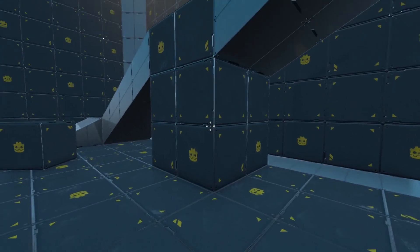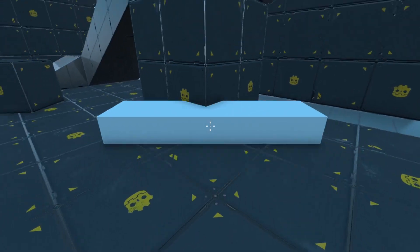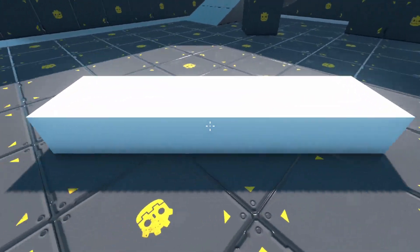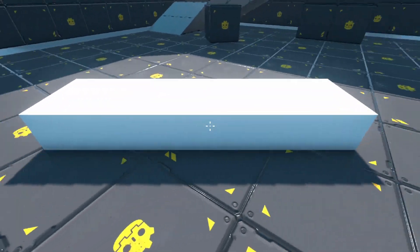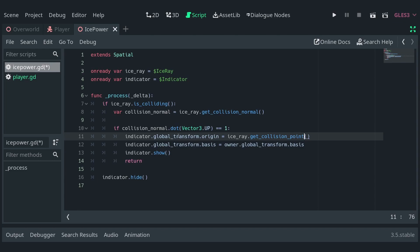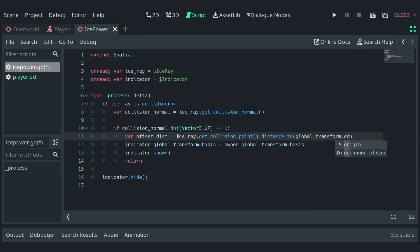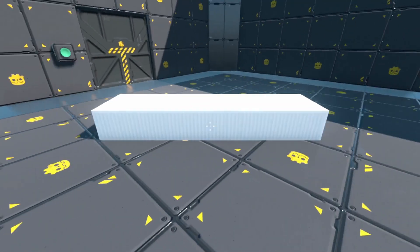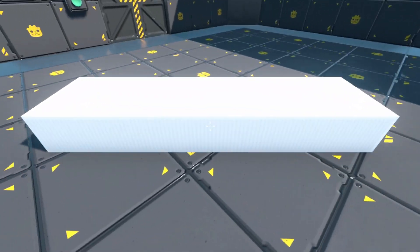Now the indicator is only shown on floors. One thing that's bugging me is the slight jitter when looking around. To fix that, instead of setting the global transform origin of the indicator, let's first get the offset distance of the raycast and set the Z translation of the indicator to the negative of this value. And the indicator should now move around smoothly.